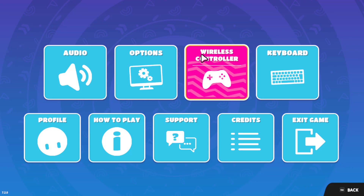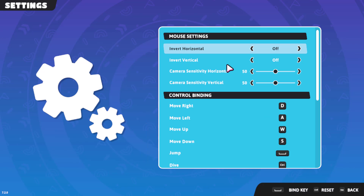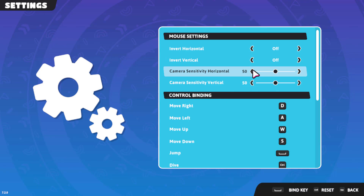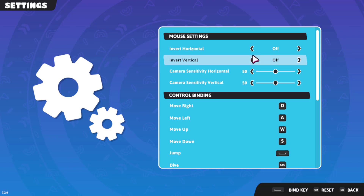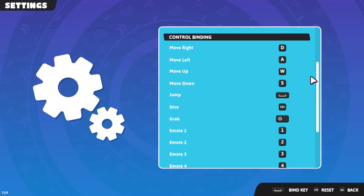What you need to look for is 'Keyboard' if you're using a keyboard, or 'Wireless Controller' if you're using a wireless controller. If you're using a keyboard and select Wireless Controller, you might have some issues and would have to close out of the game, so make sure you select the correct option.